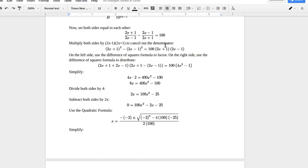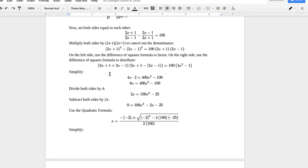On the right side, we have 100 times (2x plus 1)(2x minus 1). On the left side, we have a difference of squares in the form u squared minus v squared, which factors as (u plus v)(u minus v). So we get (2x plus 1 plus 2x minus 1) times (2x plus 1 minus (2x minus 1)). On the right side, we also use difference of squares: (2x plus 1)(2x minus 1) equals 4x squared minus 1.